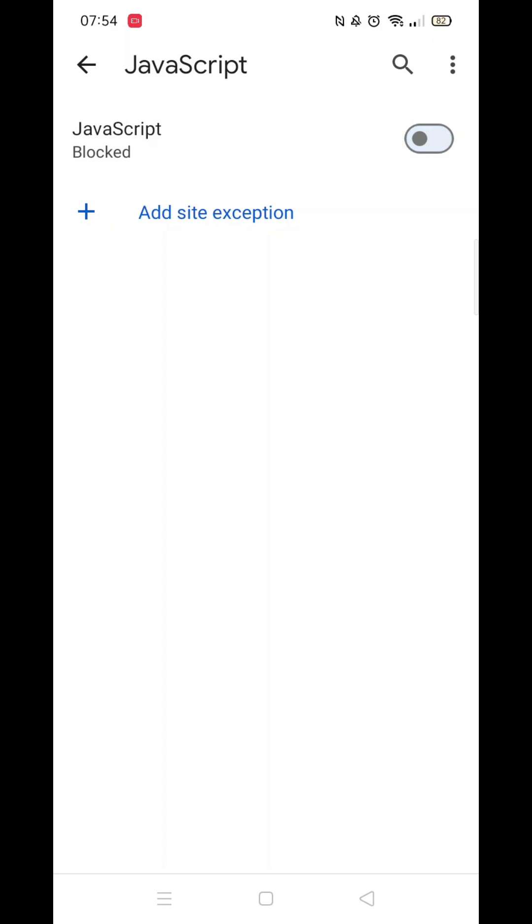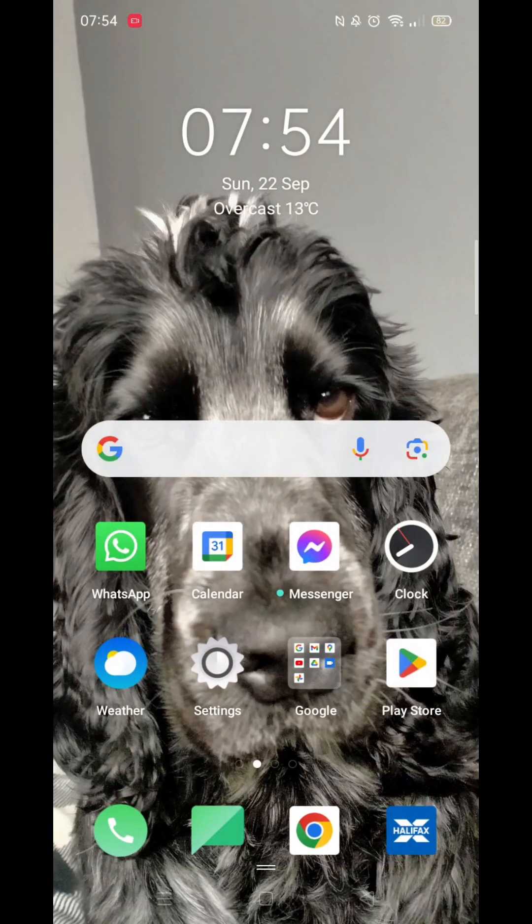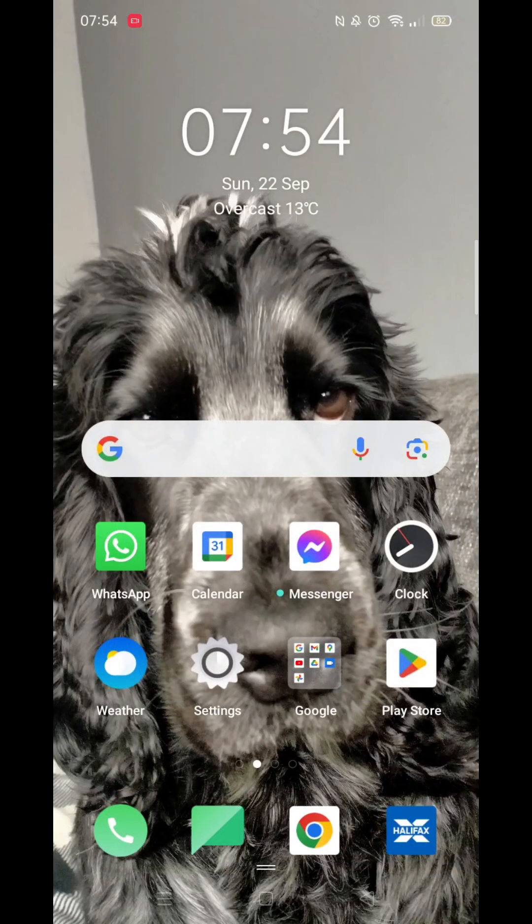And that's all there is to it. You can turn this setting back on anytime you want.